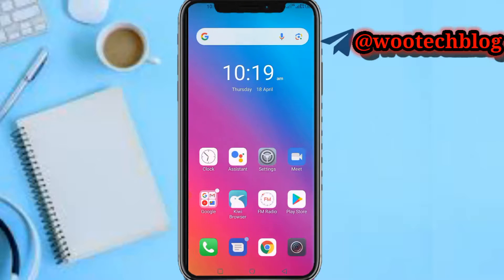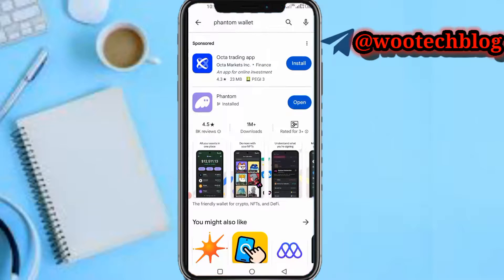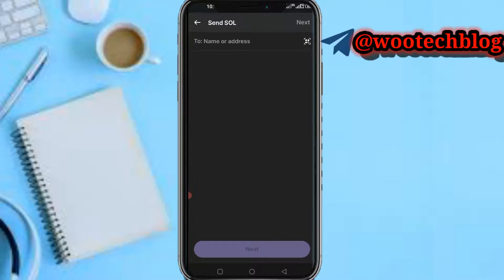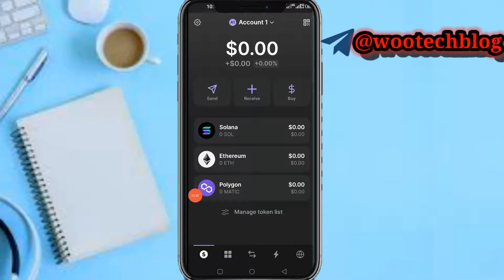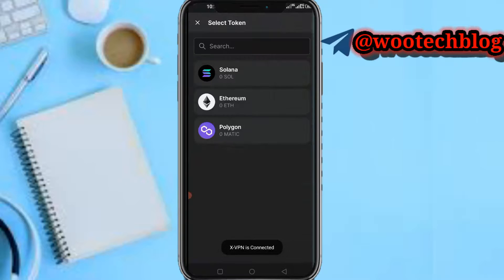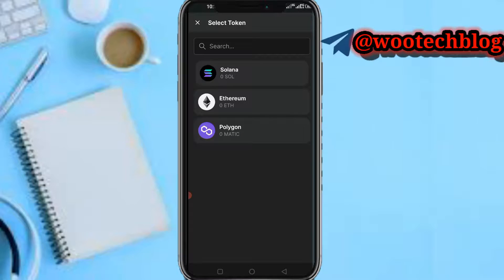Now head over to your Phantom wallet. Now you're on your Phantom wallet. The next thing you need to do is tap on Send, then select Solana.